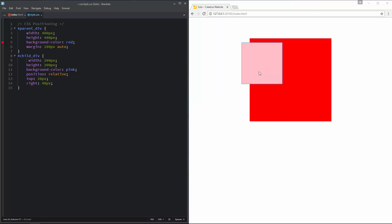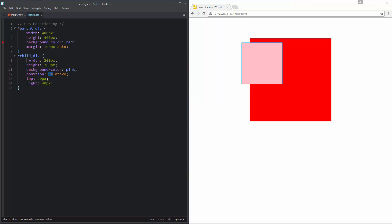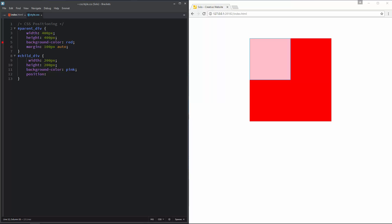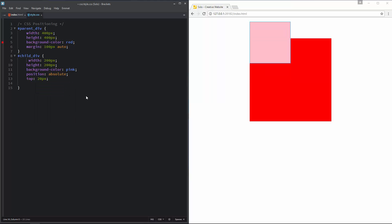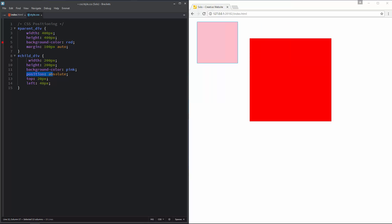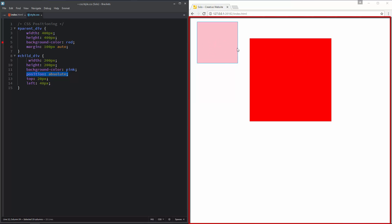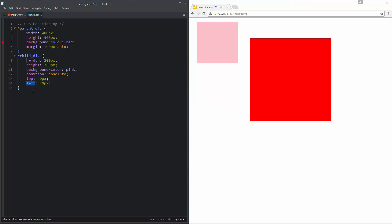The next one is CSS absolute positioning. I am going to set the position for the child element to absolute. Let us do top 20 pixels and left 40 pixels again. When using absolute positioning, it positions the child div on the HTML page — 20 pixels from the top and 40 pixels from the left. Let us change left to right, and we can see it is positioned on the web page.